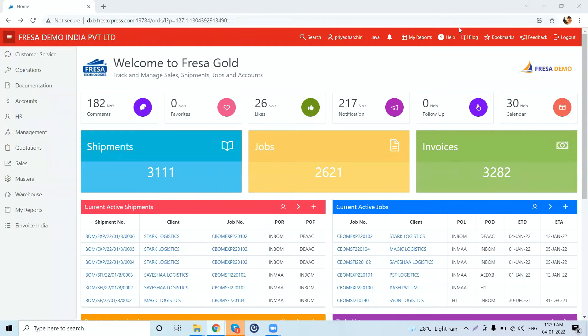Hello everyone, welcome to Fresha Technologies' YouTube channel. In this video, we are going to see how to generate a salesperson profitability report branch-wise in the Fresha application. Initially, you need to log into the system, and after your successful login, this is how the dashboard looks.